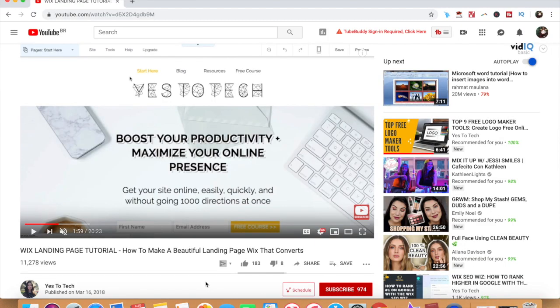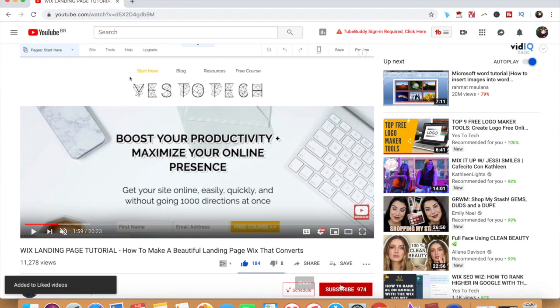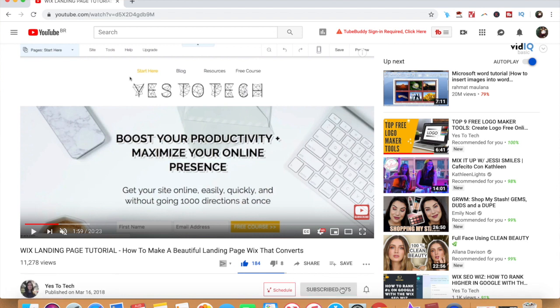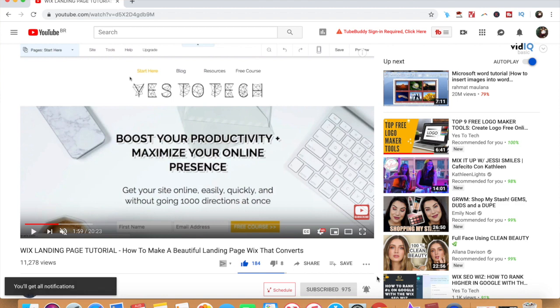If you liked this video, give me a like below, share it with your friends, and make sure to subscribe and hit the bell to be notified every time we post a new video. Thank you so much for watching, and I'll see you in the next video.